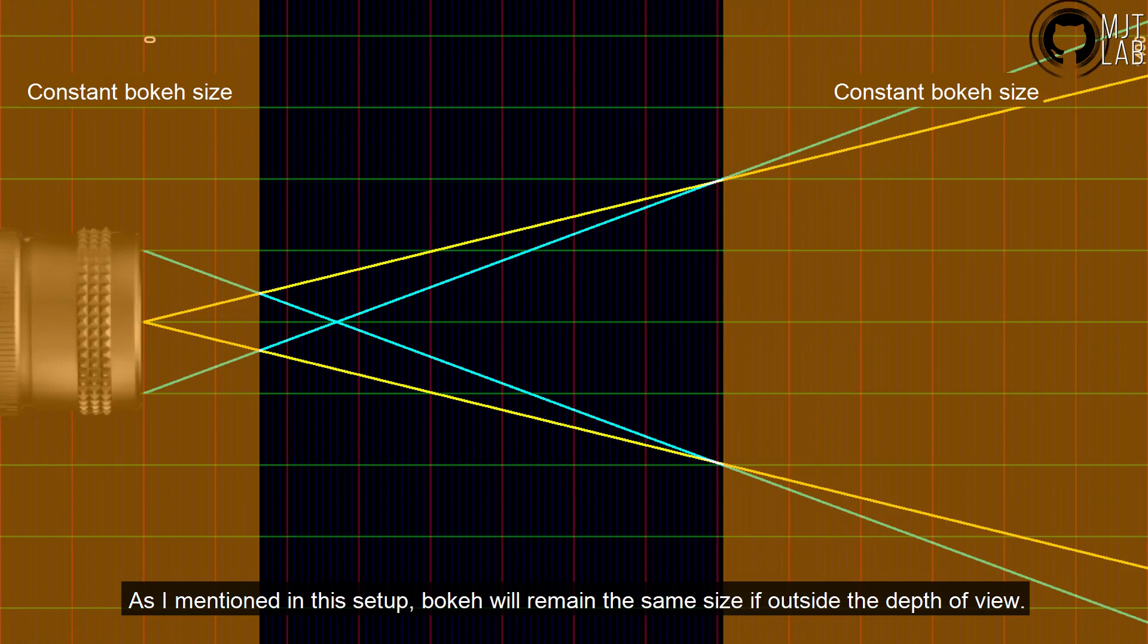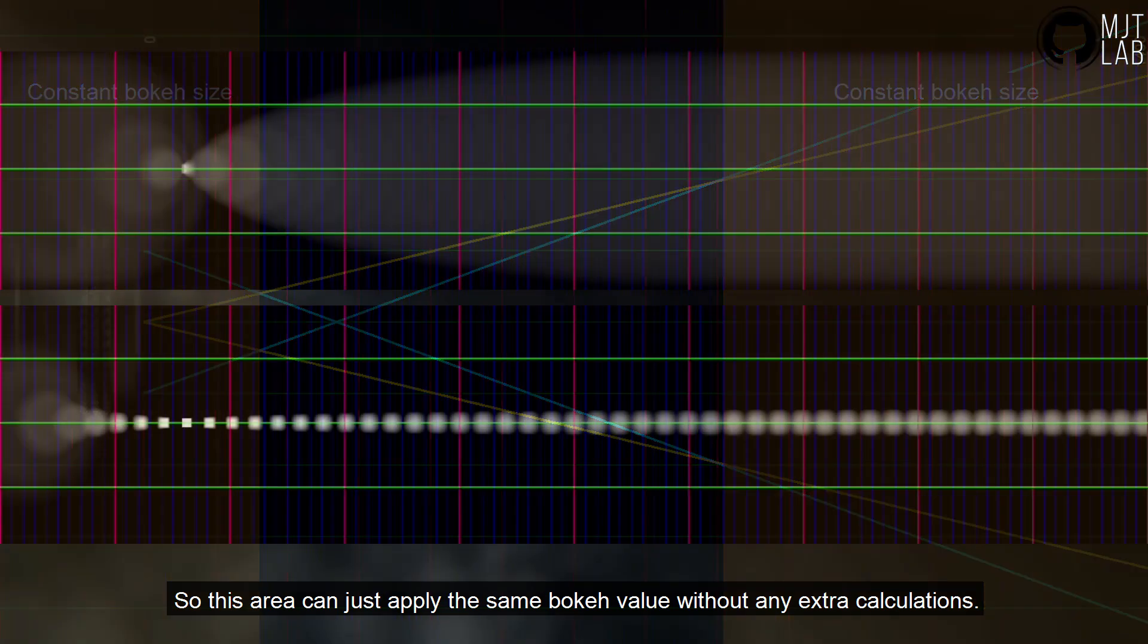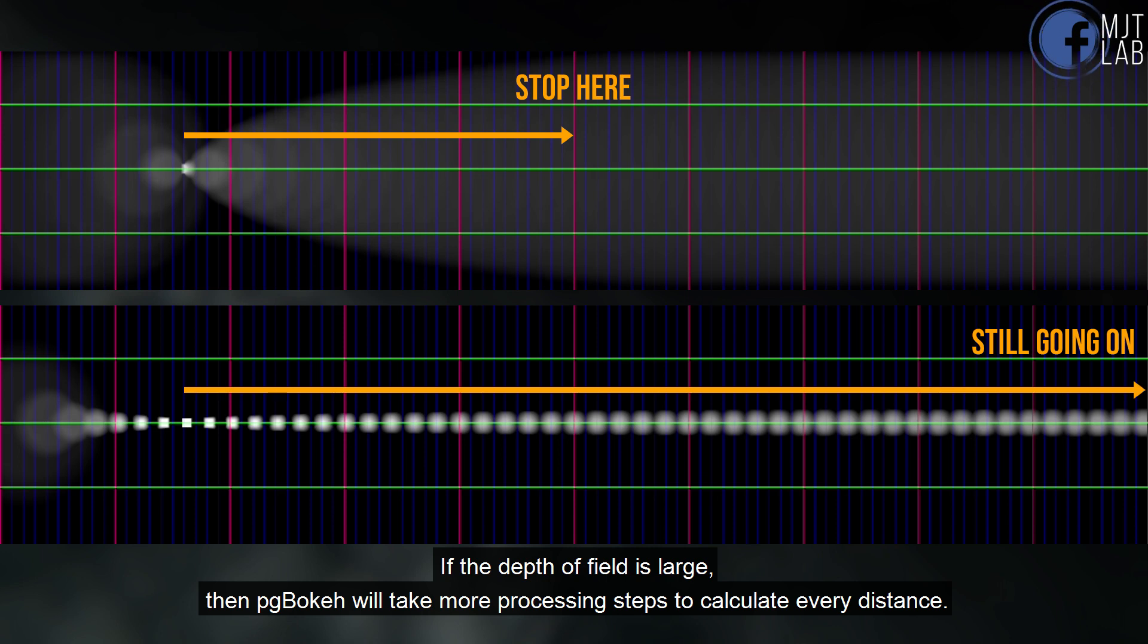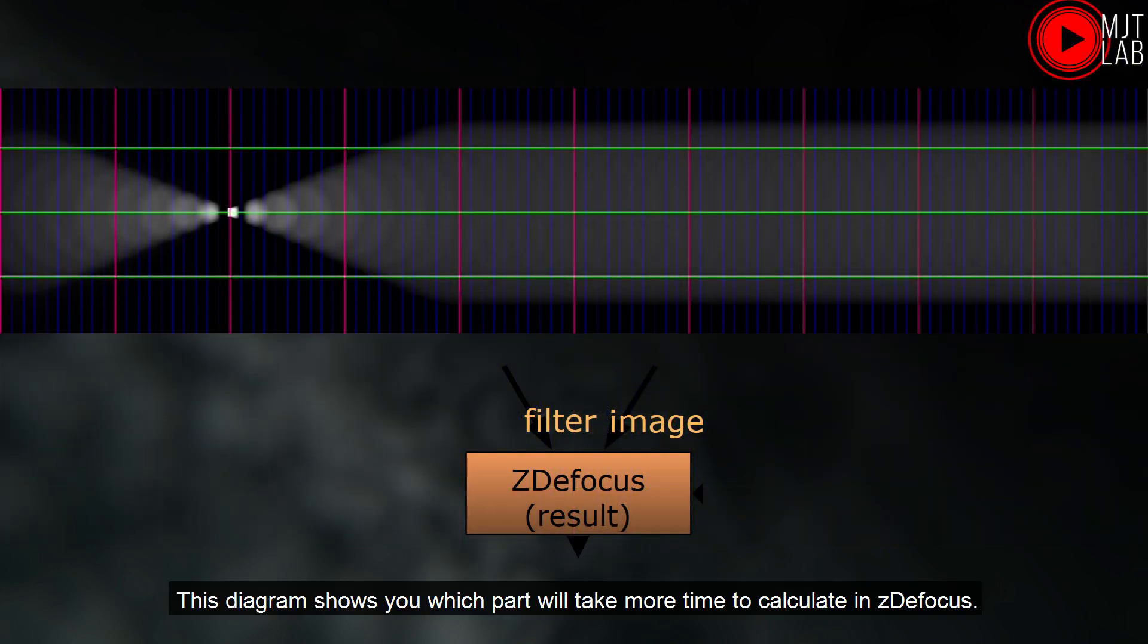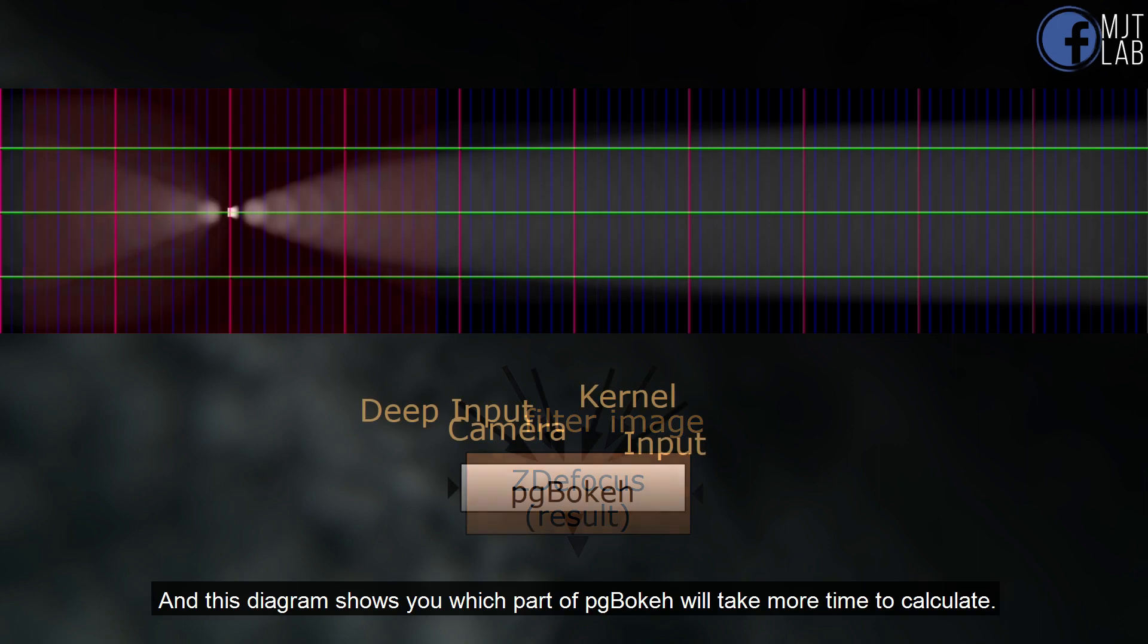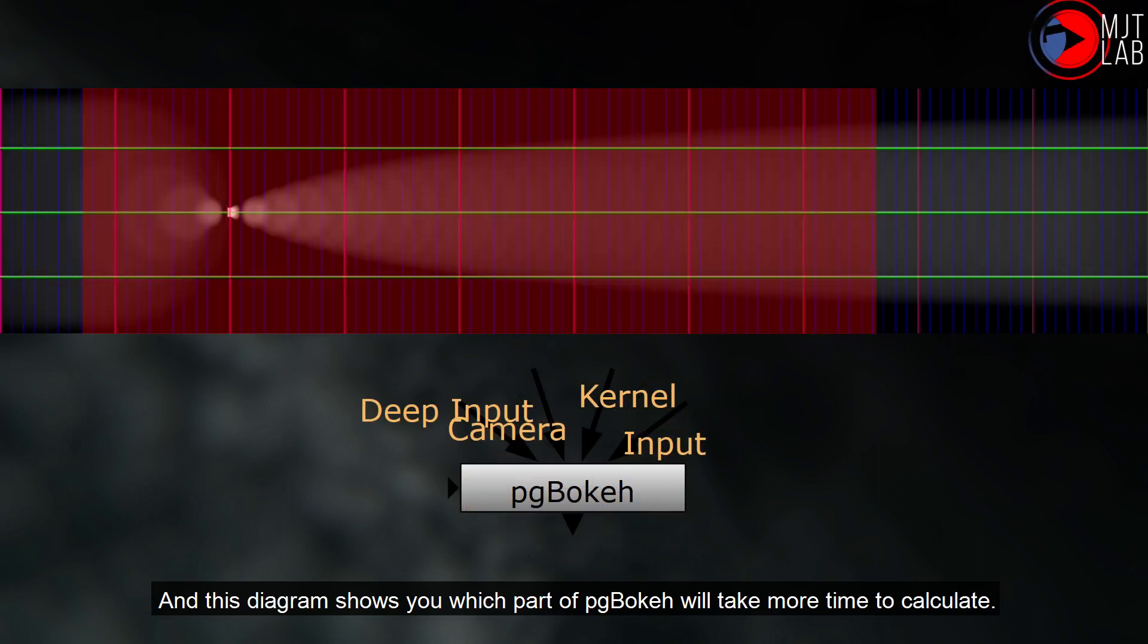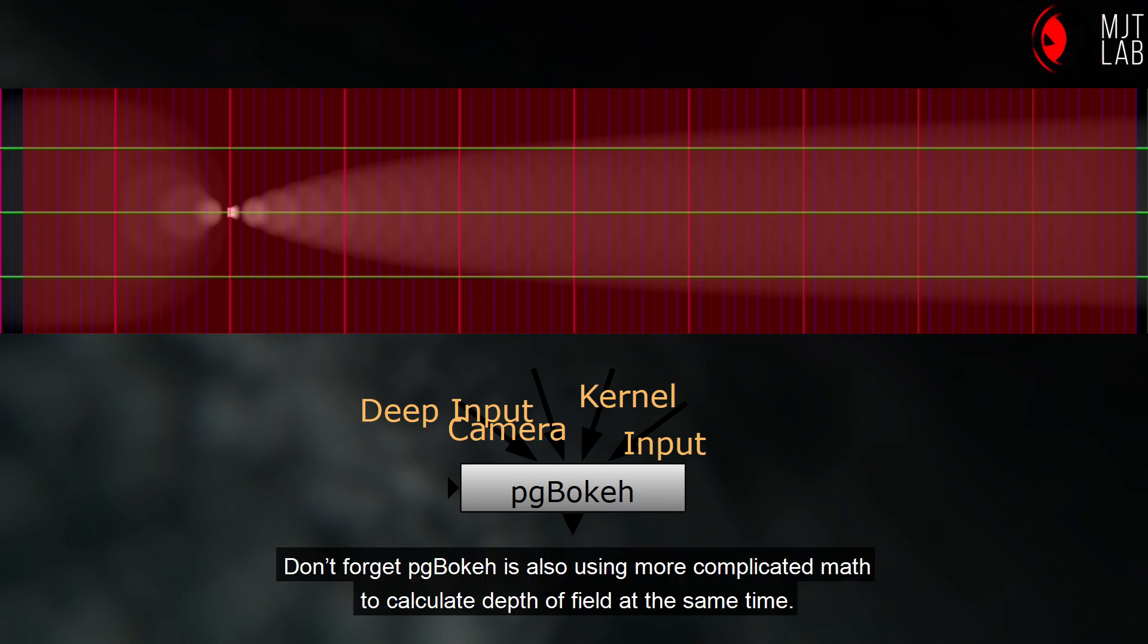As I mentioned in this setup, bokeh will remain the same size. So this area can just apply the same bokeh value without any extra calculations. If the depth of field is large, then PG Bokeh will take more processing steps to calculate every distance. This diagram shows you which part will take more time to calculate in ZDefocus. And this diagram shows you which part of PG Bokeh will take more time to calculate. Don't forget PG Bokeh is also using more complicated math to calculate depth of field at the same time.